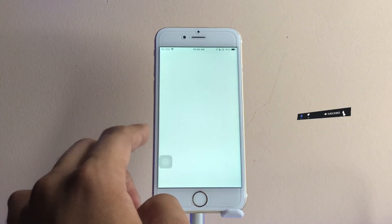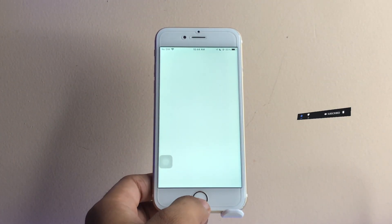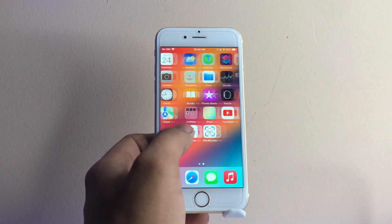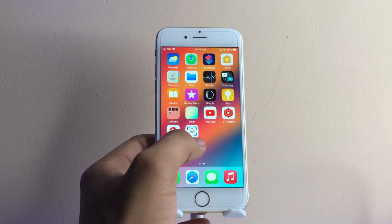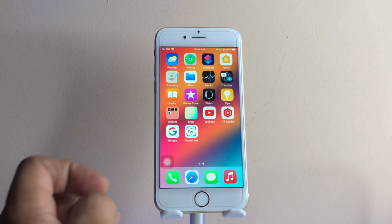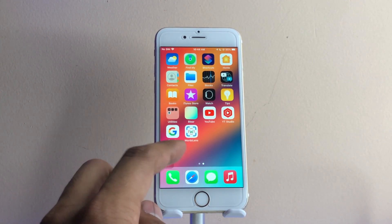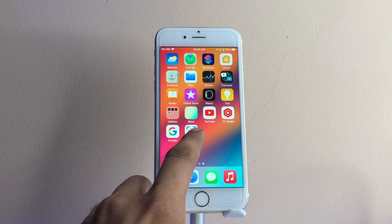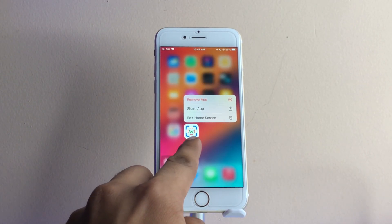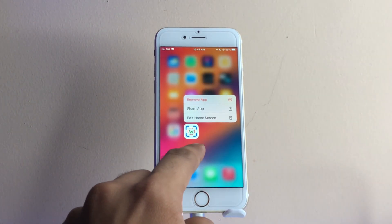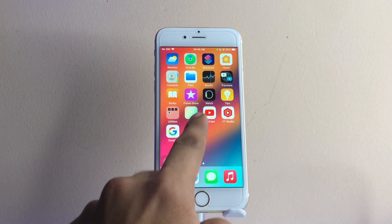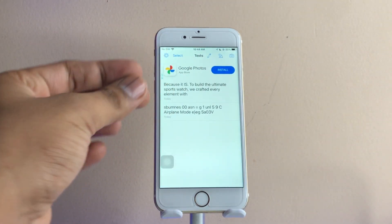To get this same feature on devices which are not supported, we need to jump to the App Store and download an application. The size of this app is less than 100 MB and the name of the app is Word Lens — the icon looks like this.